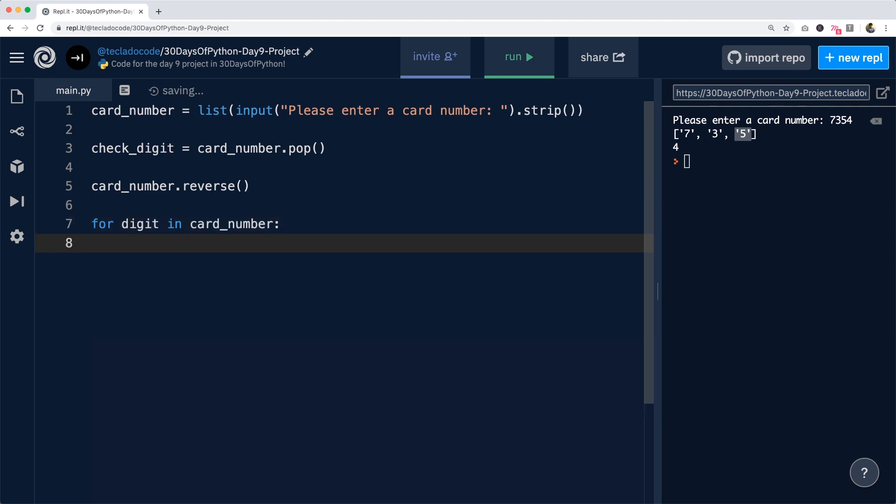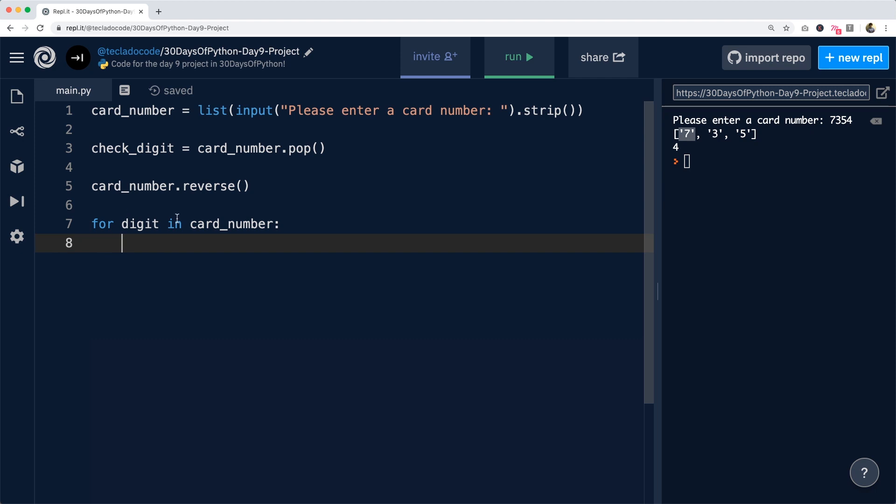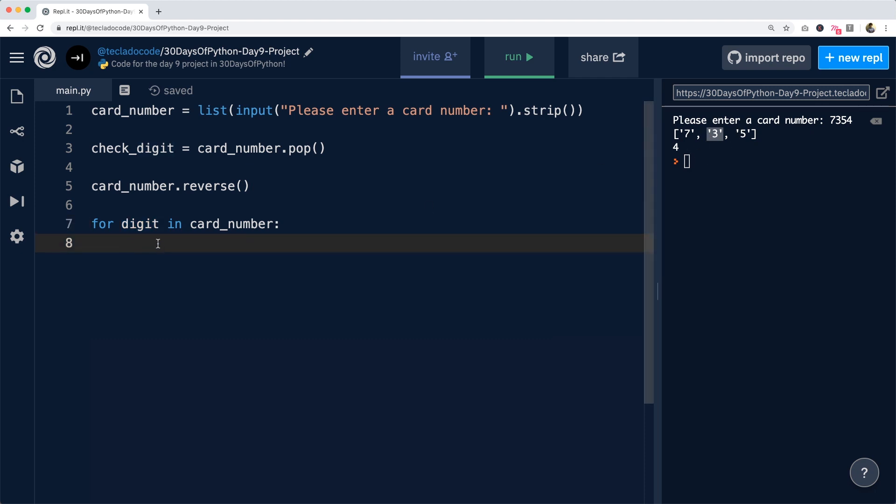This is going to allow us to go through the card_number list and the digit variable gets created as the first element in the card_number list. We're going to run the loop. Then the digit becomes the second number. Then we run the loop again and then digit becomes the third number and we run the loop again.